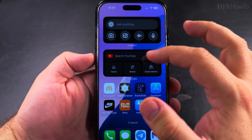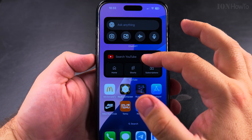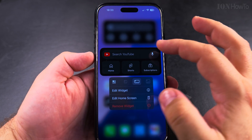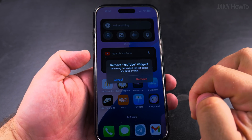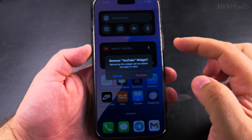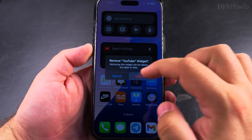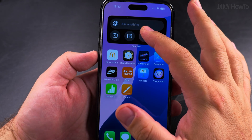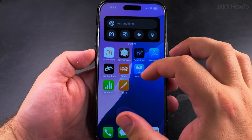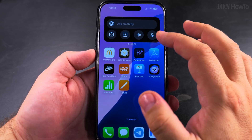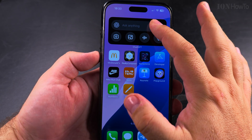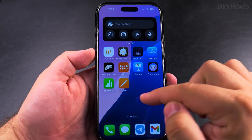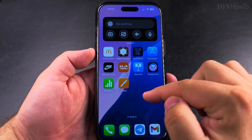You could press on the widget and choose 'Remove Widget.' I confirm that I really want to remove the widget. And now I can remove the second one by long pressing and choosing 'Remove Widget.'